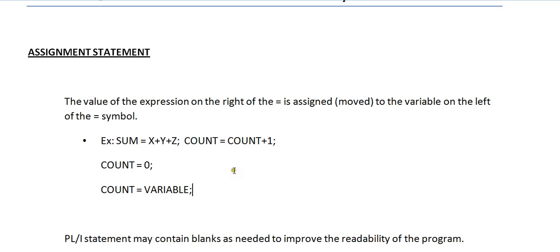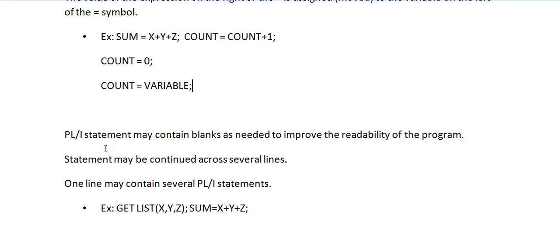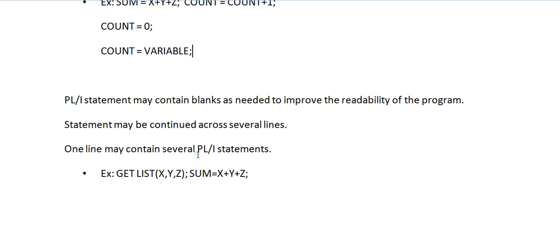That's the importance of assignment. The PL/1 statement may contain blanks as needed to improve the readability of the programs. Statement may be continued across several lines. One line may contain several PL/1 statements. For example, in PL/1 you have the flexibility of writing multiple statements in a single line.